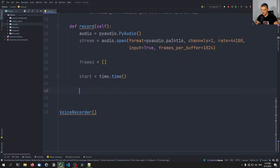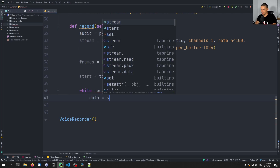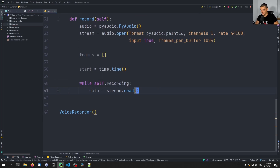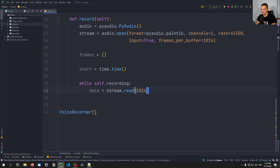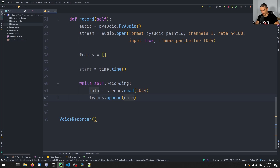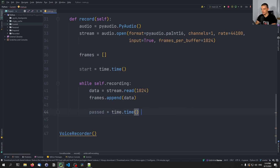Then we start a while loop that keeps running as long as self.recording is true. While recording, data is stream.read() — we read from the stream, 1024 bytes — and we say frames.append() with whatever we get as a result. So we read from the microphone and store it in the frames list. Then we calculate the elapsed time by saying time.time() — which gives us the current timestamp — minus the starting time that was defined up here. So this is the elapsed time.